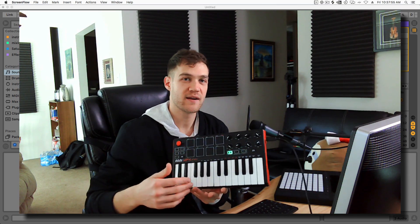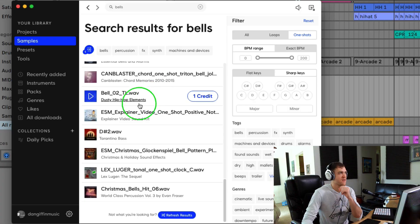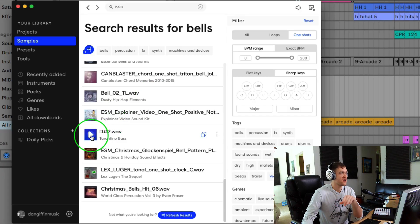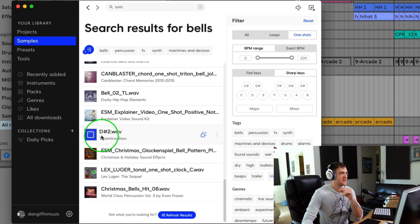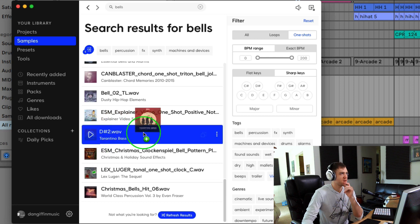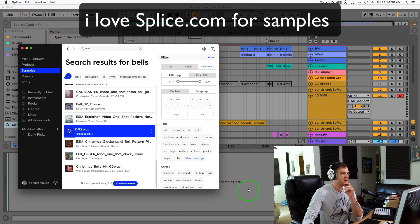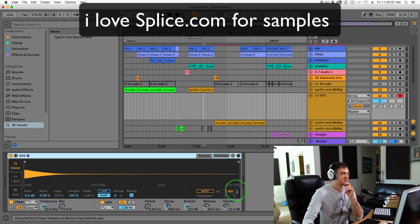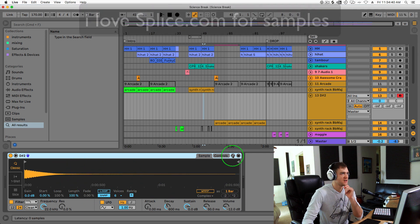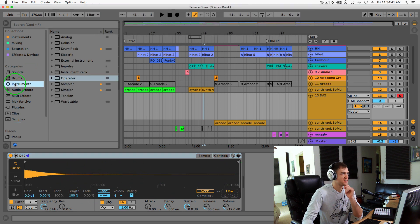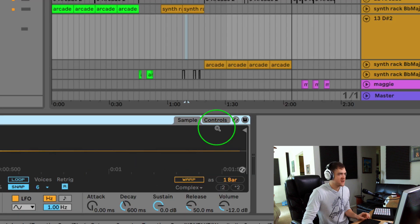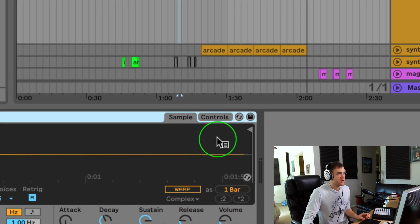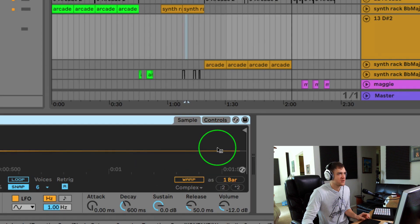Alright, so I found a one-shot audio sample, it's in D sharp. I'm going to drag that onto a blank MIDI track - it's actually going to create a simpler instrument. You can find your instruments folder over there. Down here in the bottom right we've got our sample and controls section.